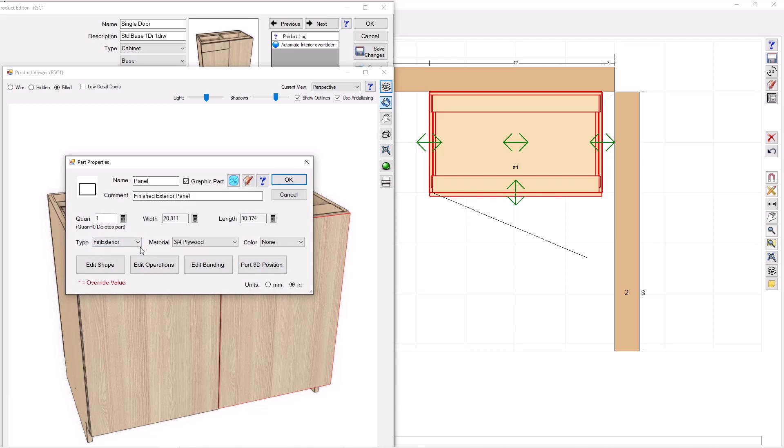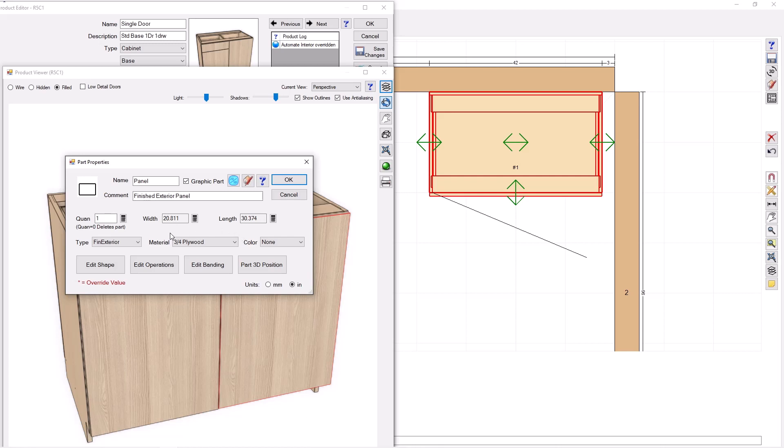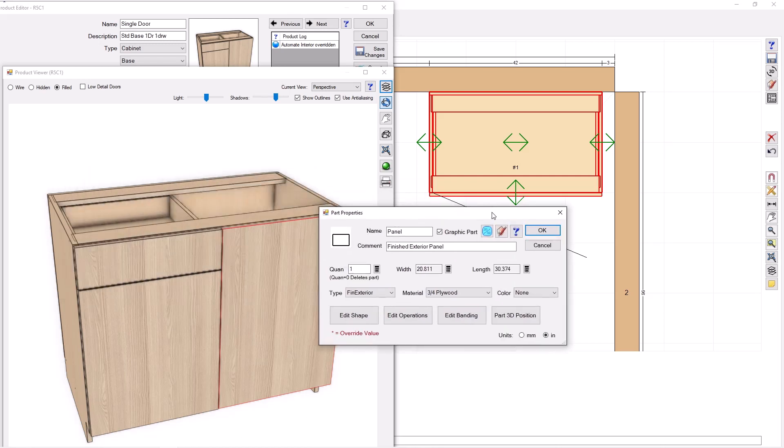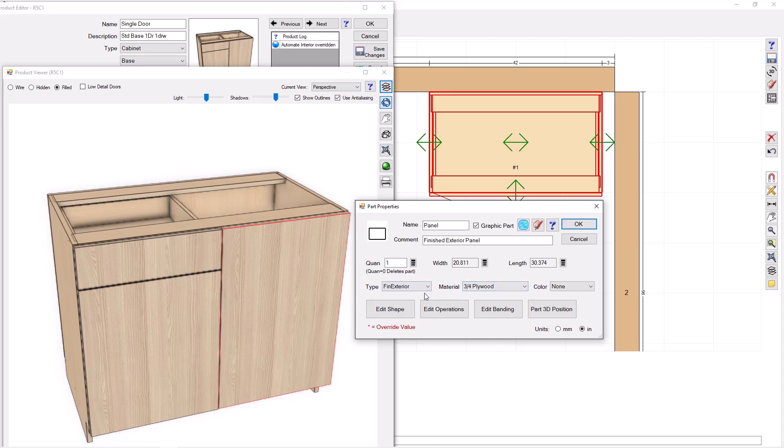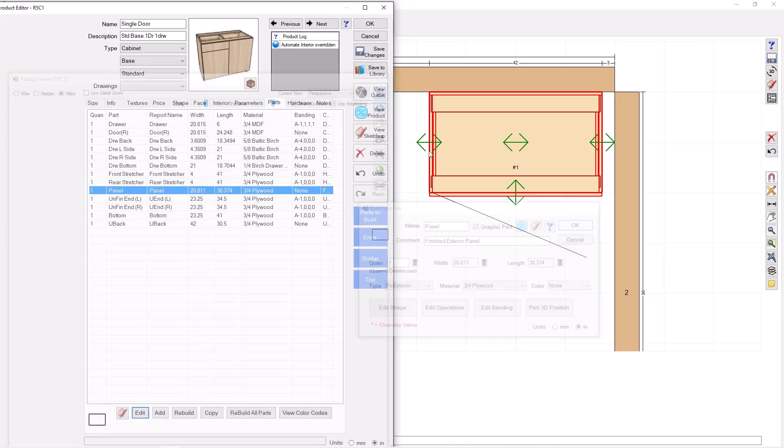And so that allows us to do material that is different than the rest of the cabinet potentially. And so we can really control then what material this panel is made out of by changing our material for the part type finished exterior. And so you can see the texture on that is the exterior texture. And so that will always be there. But really, the material now is completely up to you by changing part type finished exterior in your material template.